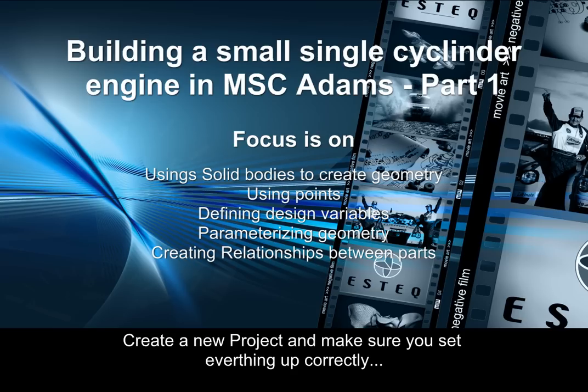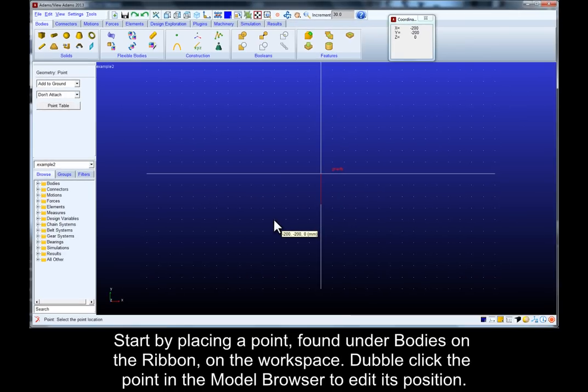Create a new project and make sure everything is set up correctly. Start by placing a point found under bodies on the workspace.